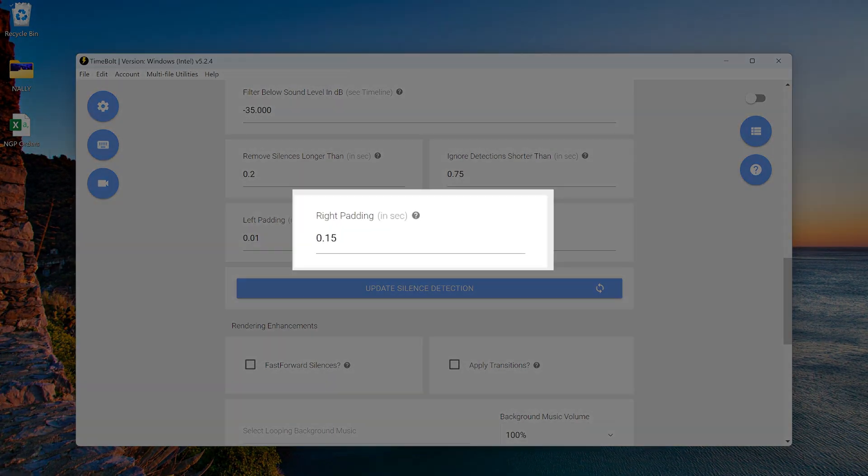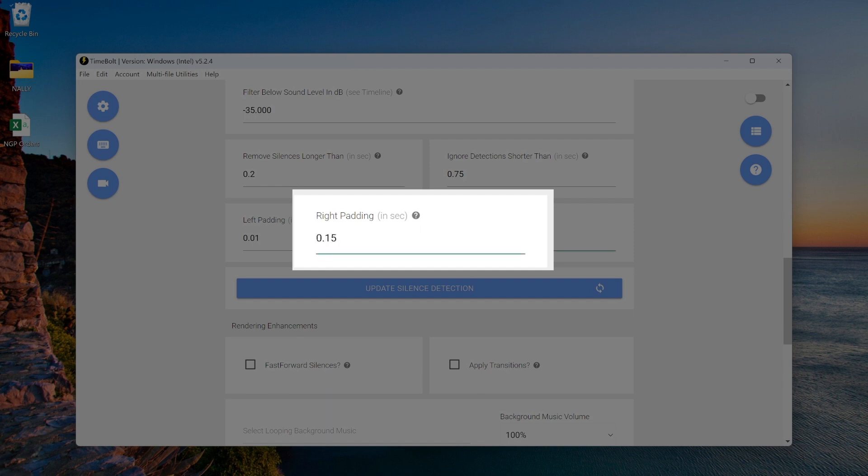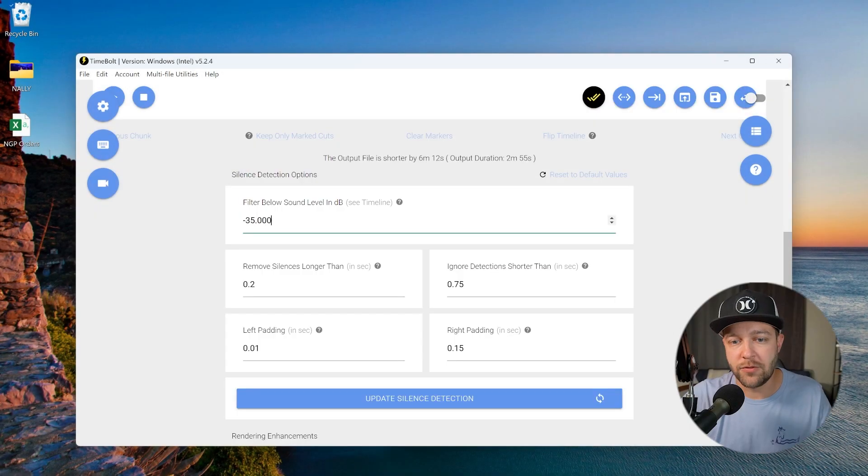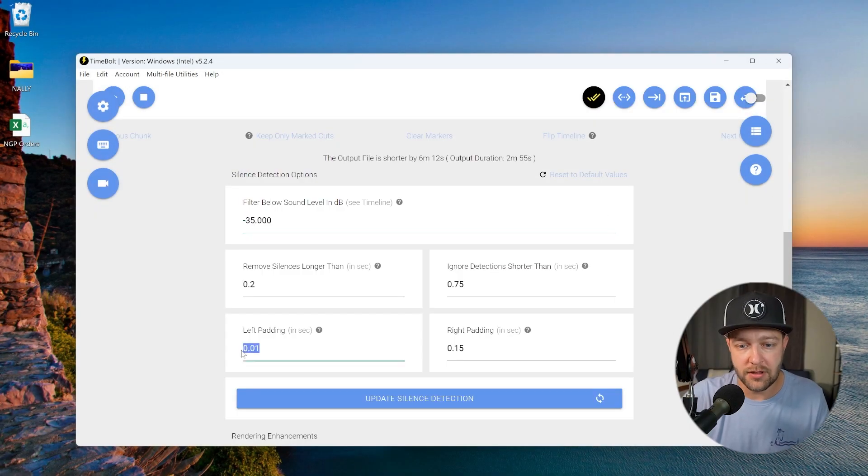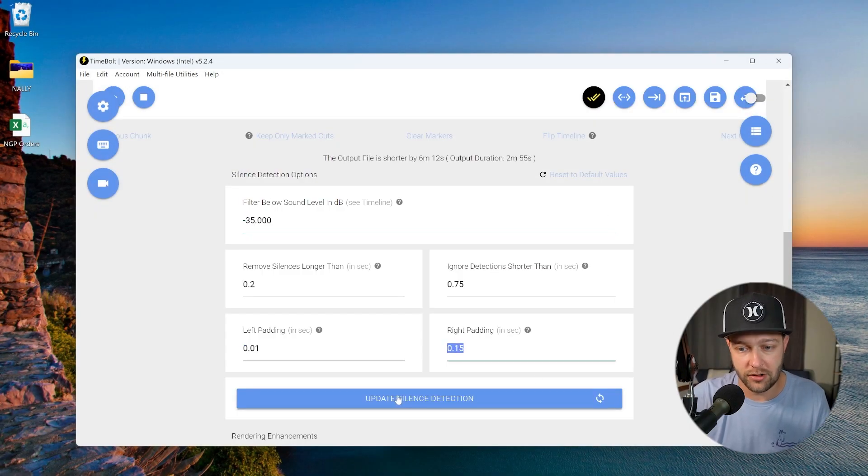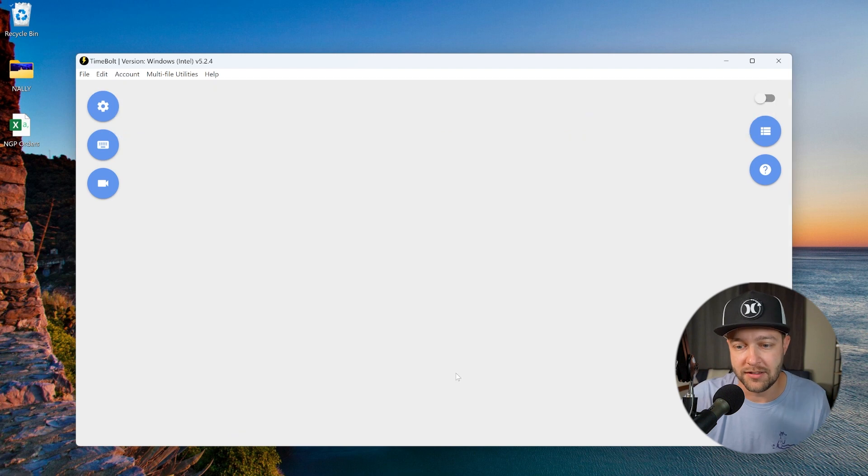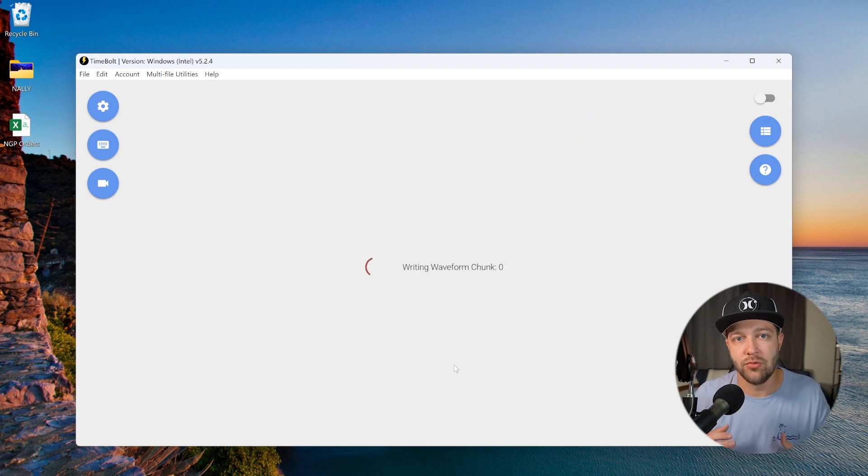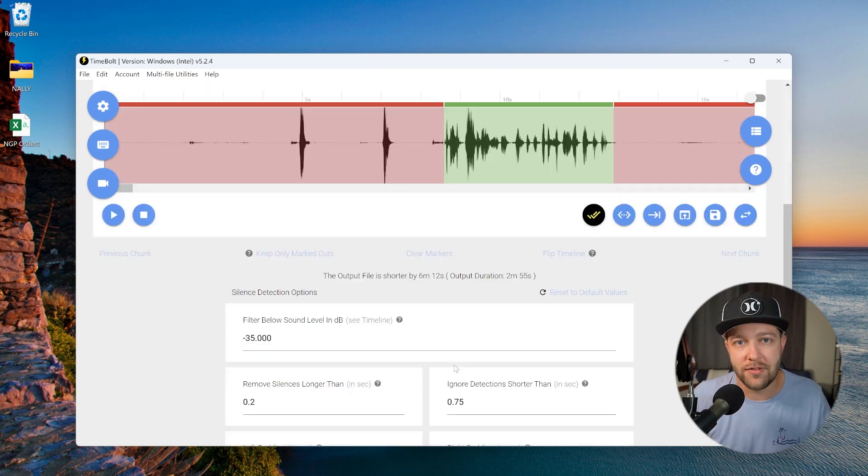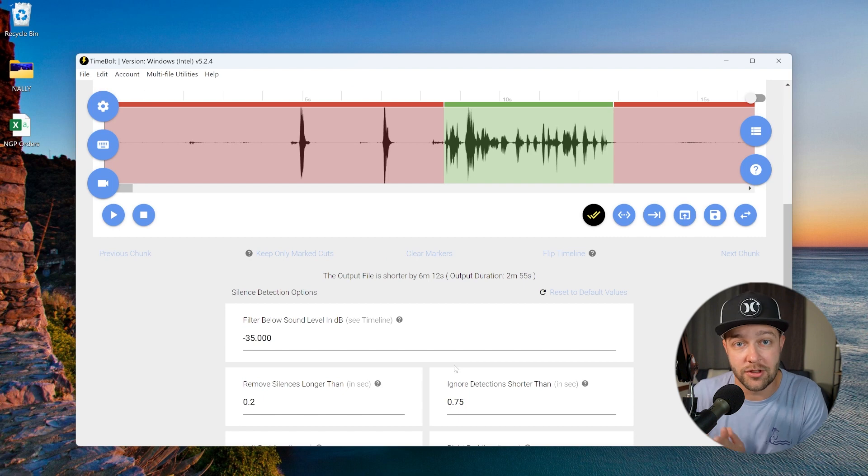Now, typically for our right padding, we want to leave this at 0.15. We want a little bit more extra space on the back end of the clip. TimeBolt themselves actually recommends not going any lower than 0.15. So for the sake of this video, we're just going to leave it right at the default settings. Now, once you've updated your dBs here and you've maybe made some tweaks to your left and right padding, all you have to do is hit update silence detection and TimeBolt will re-ingest that video and start working through with the new settings that you've applied.